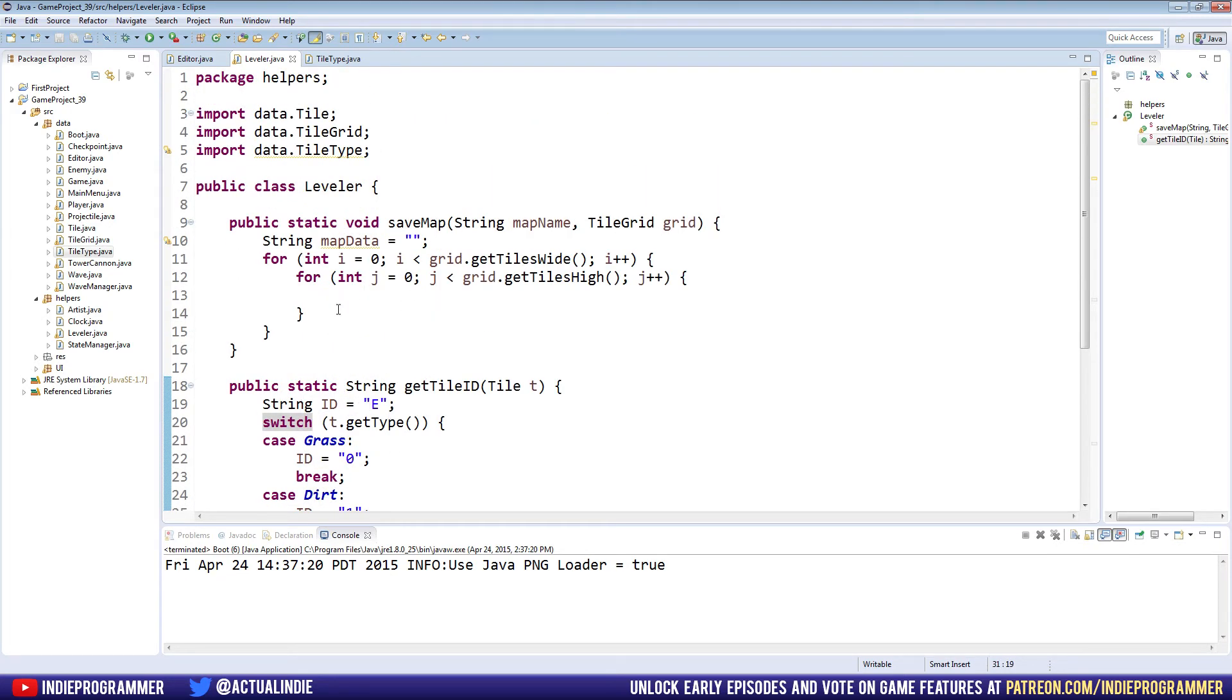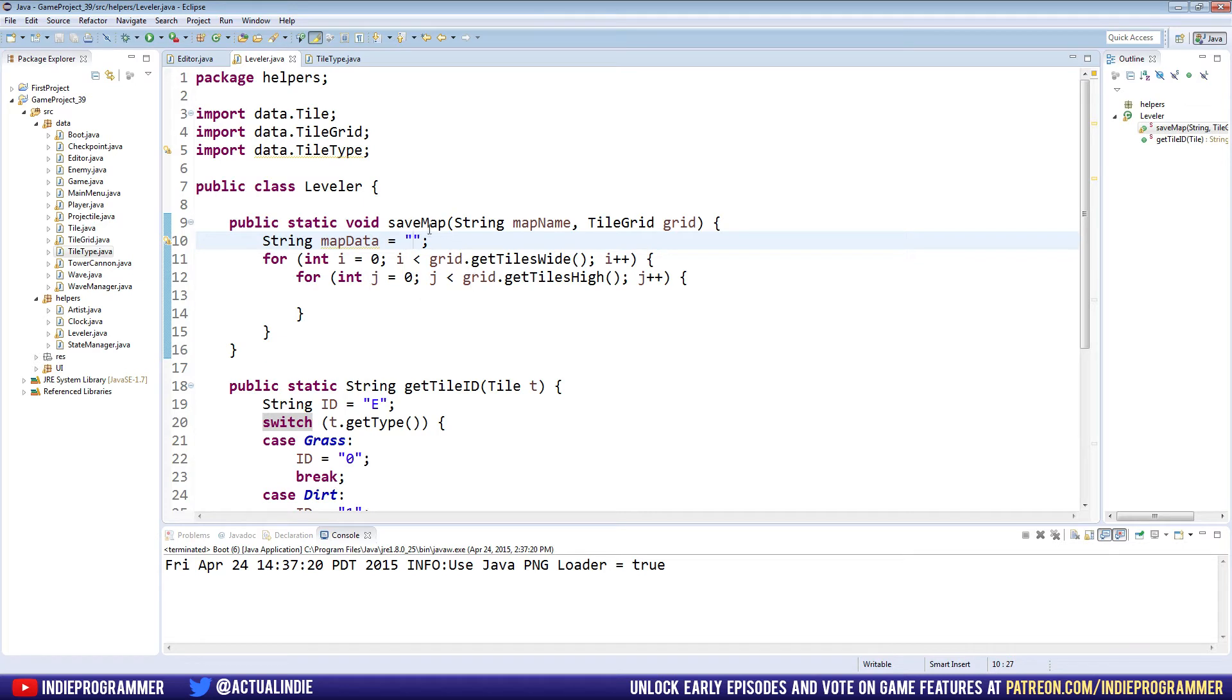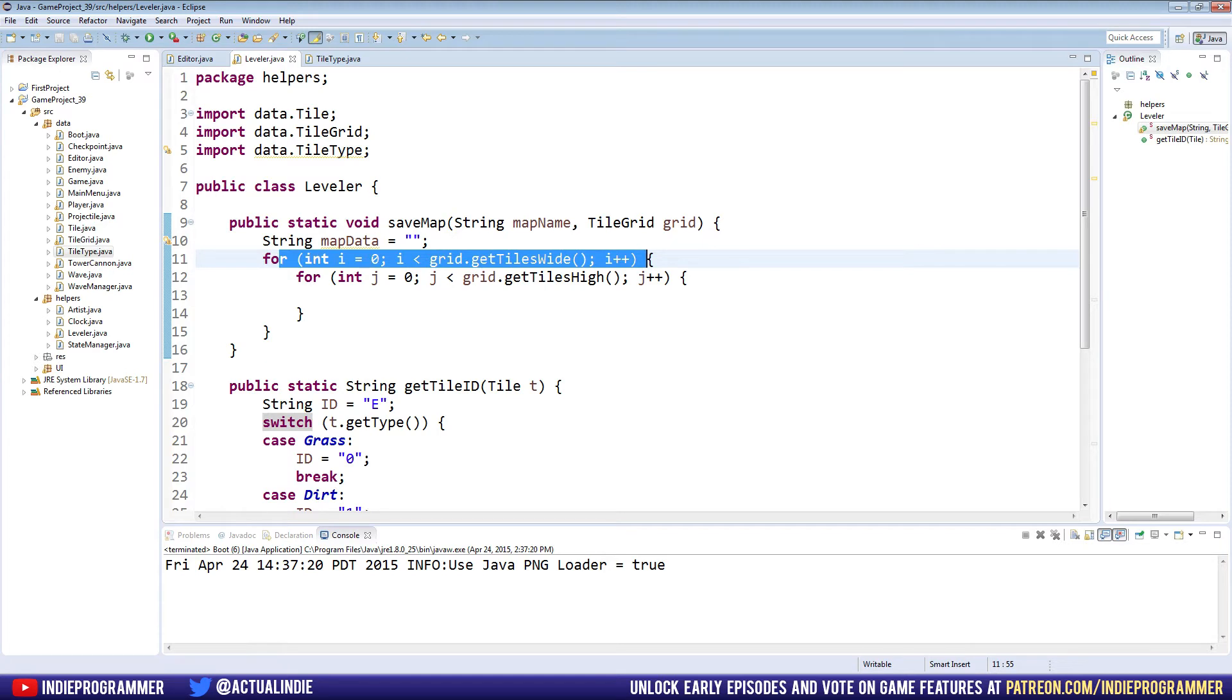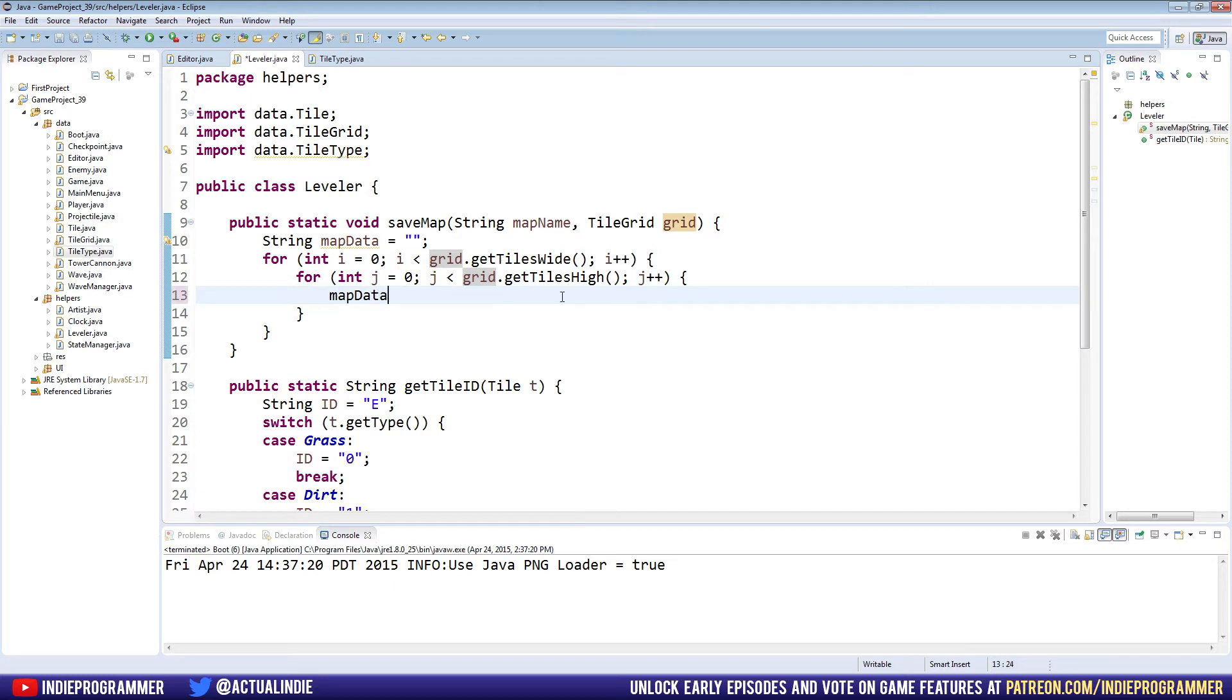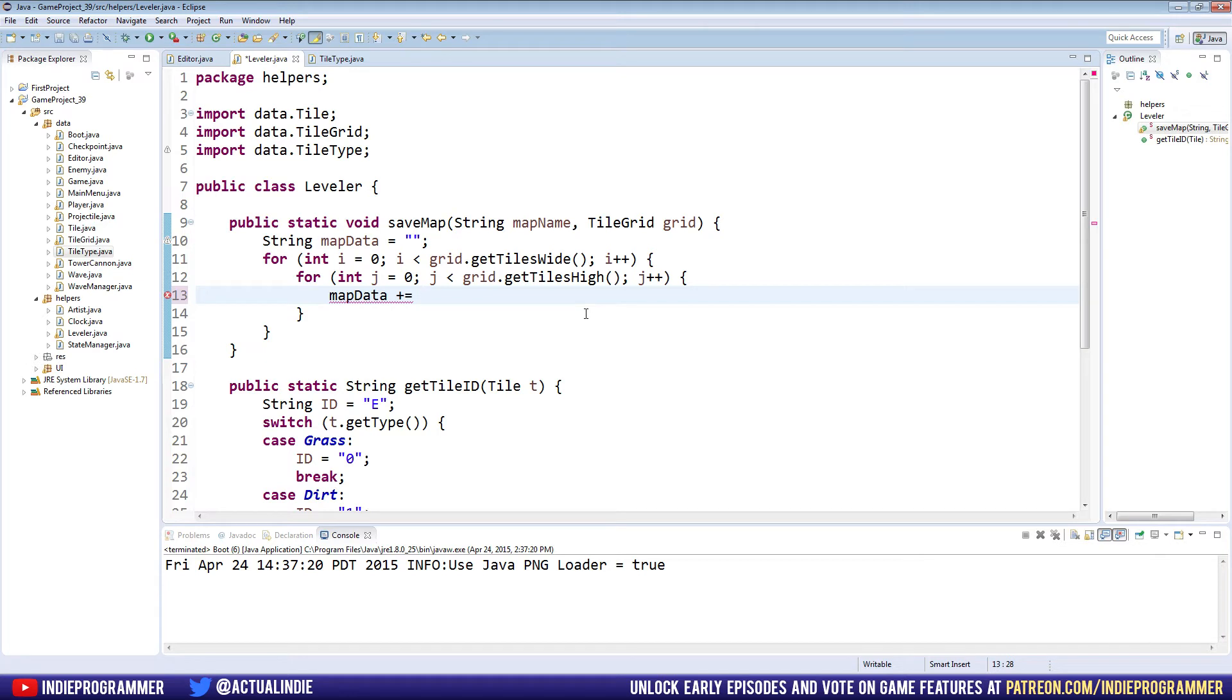So now back up here in our save map method, we have our map data is currently empty. We haven't added any data yet, so our map that we're saving has no data. But now we're gonna go through every tile on the map, right? So for every row, we go down to every column and we're gonna say map data, which is the string we're gonna be saving to a file, plus equals, and if you'll recall plus equals pretty much just takes what it is already equal to and adds more. So it works for numbers, like one plus equals one is two.